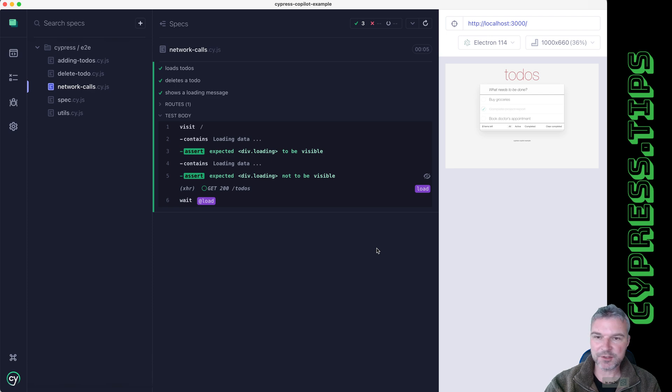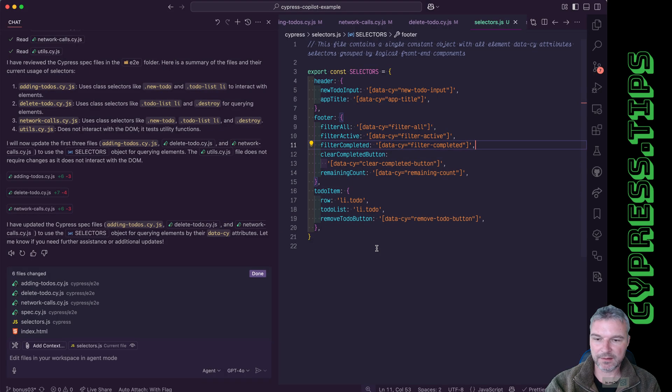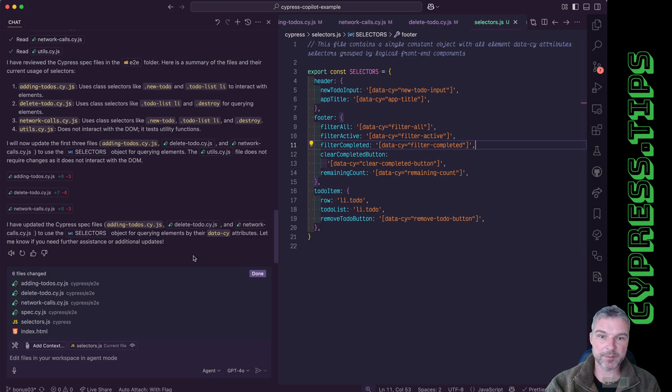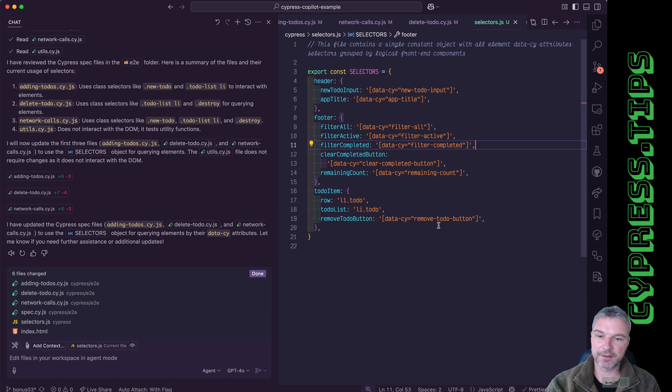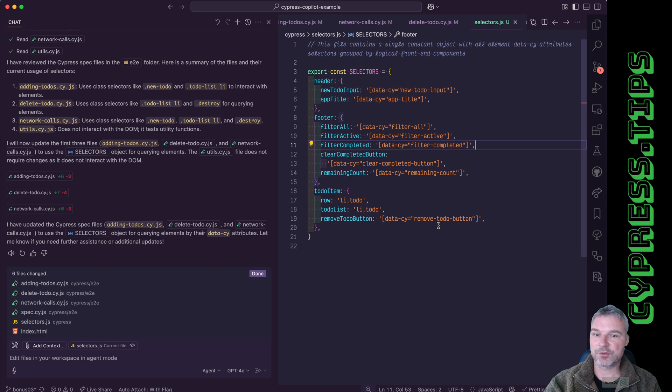So this was the agent mode in GitHub Copilot. It can modify multiple files in my code base and intelligently perform all the tasks that maybe a junior developer can do following my instructions.